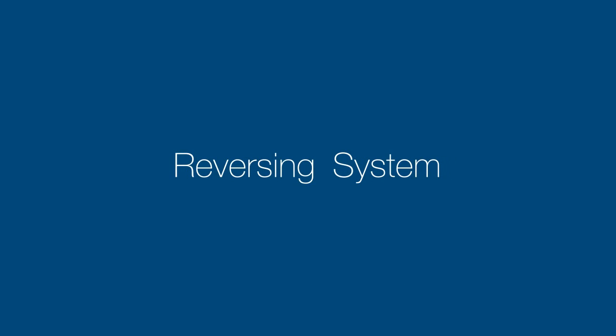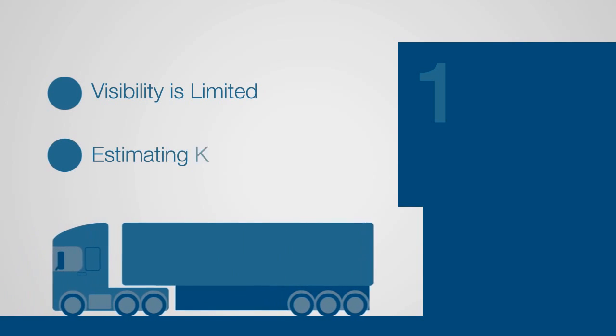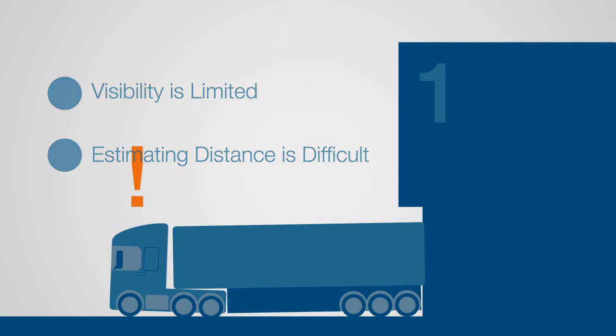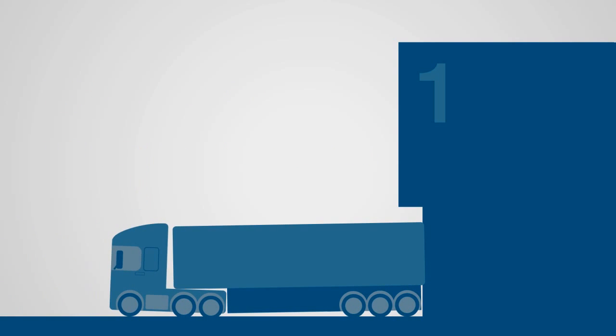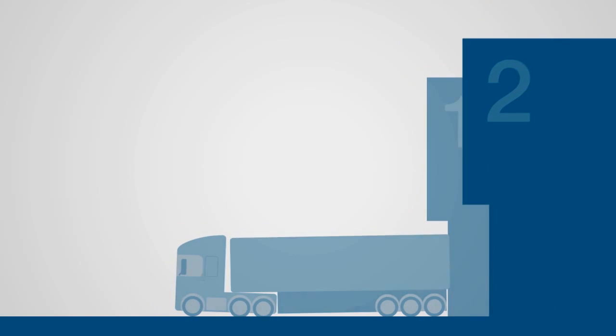Finally, we have an integrated reversing system. Accidents frequently occur when a trailer is being reversed, where visibility is limited and estimating distance is difficult. TrailerMaster is also a fully-featured reversing system.